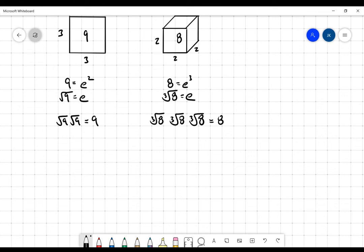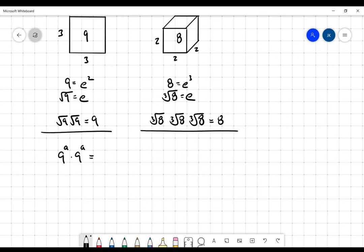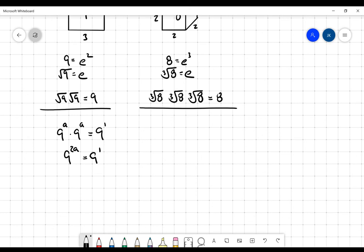Now I want to take a look at a different operation altogether. If I take nine to the a multiplied by nine to the a and say that's equal to nine to the one, when I multiply two powers together I add the exponents. This becomes nine to the two-a equals nine to the one. If a power equals a power and the bases are the same, then the exponents must be the same — which means that a must be equal to one half.